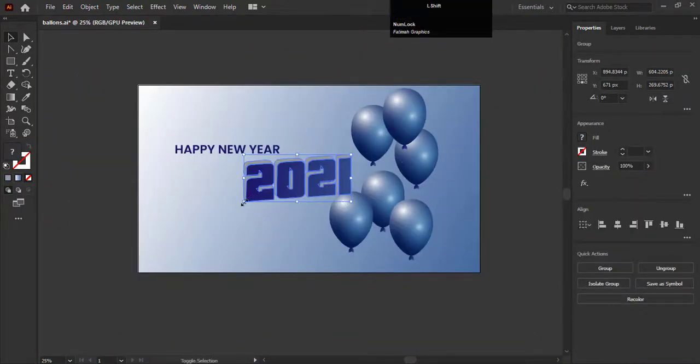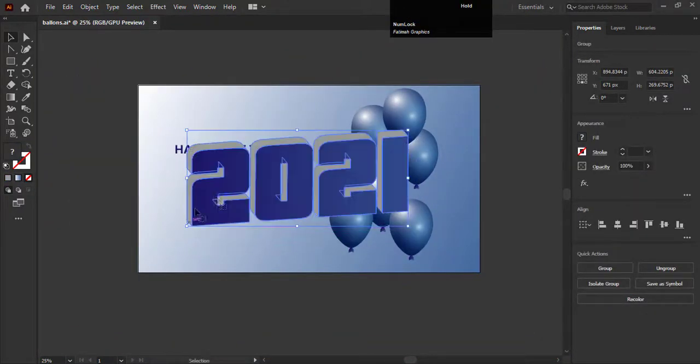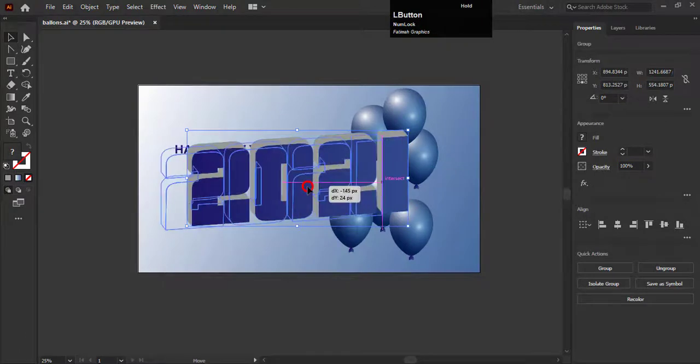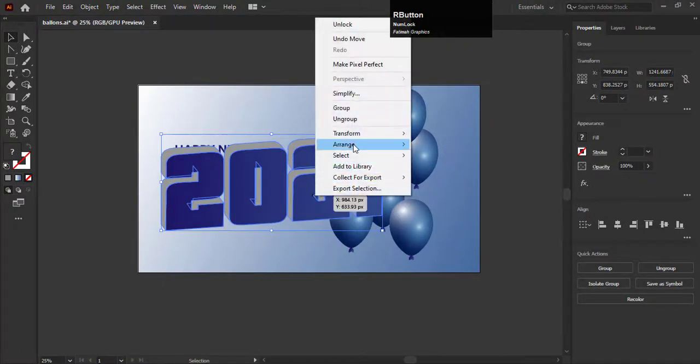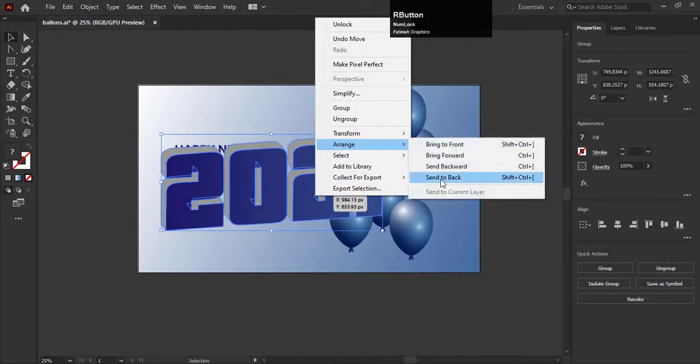Increase the size of 2021 and adjust it on the artboard.